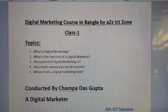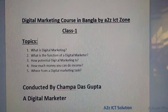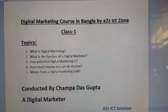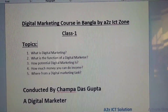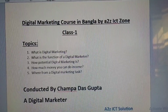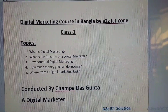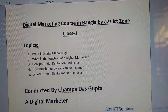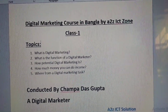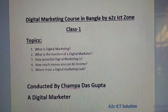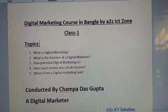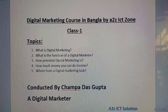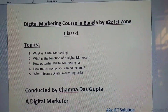Hello, good morning. Today I am going to talk about the topic of digital marketing. I am going to talk about a digital marketing course in Bangla, I2Z ICT Zone. I will talk about the digital marketing course as a beginner.